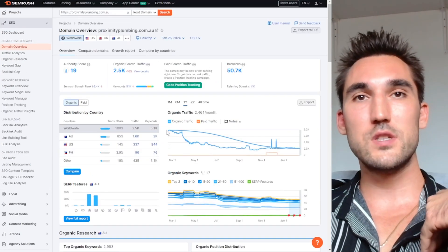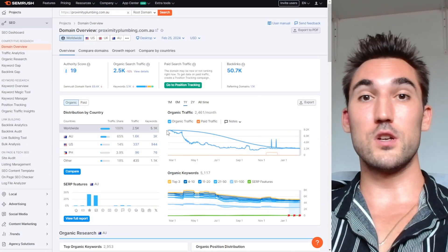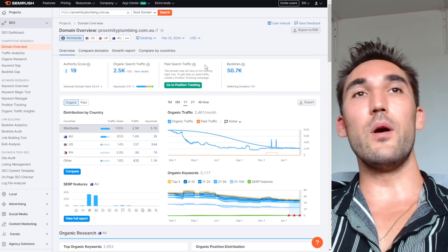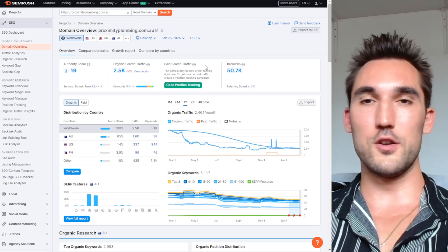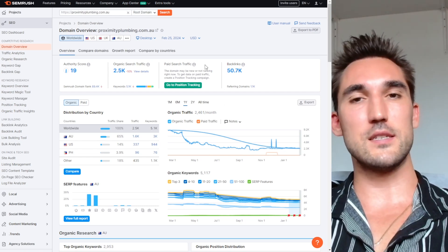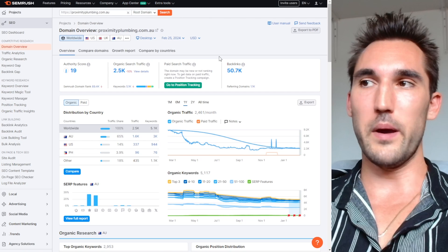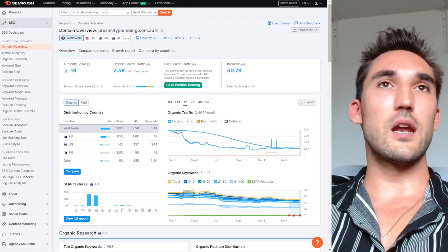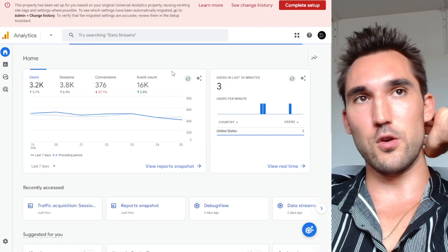I would highly recommend getting a tool like SEMrush if you're going to do SEO. I personally recommend this one because I use it and I'll put my affiliate link below if you want to try it with a seven-day free trial. However, something like Ahrefs will also get the job done — those are the two main ones.